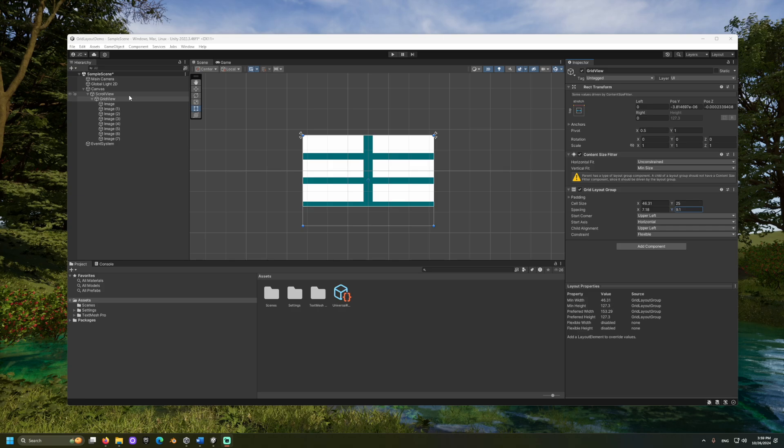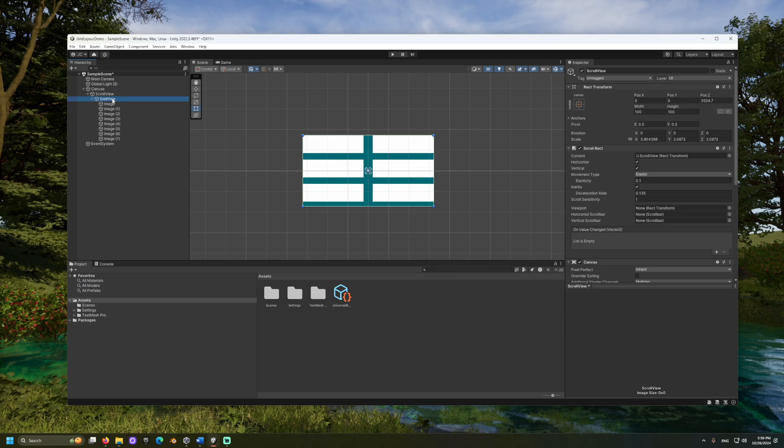Back in our scroll view object, let's click and drag our grid view into the scroll rect component's content field. If this moves your grid view, you may need to adjust its pivot values.